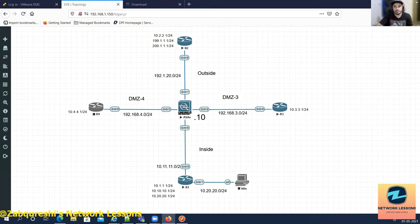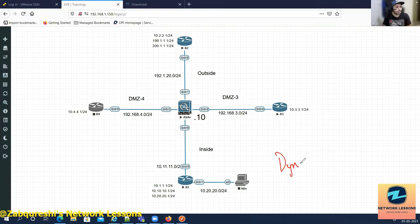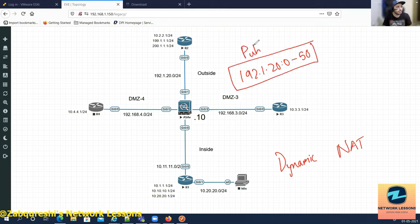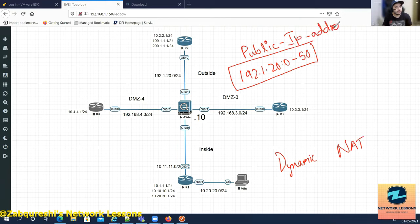Until now we did dynamic NAT where we had a pool of IP addresses — 192.1.20.0 to .50 — almost 50 public IP addresses. Having a range of 50 public IPs is a kind of luxury in today's world because it costs money; you have to register with IANA to get those IP addresses.